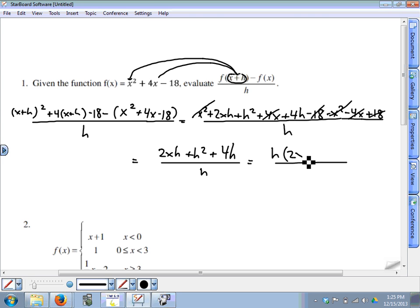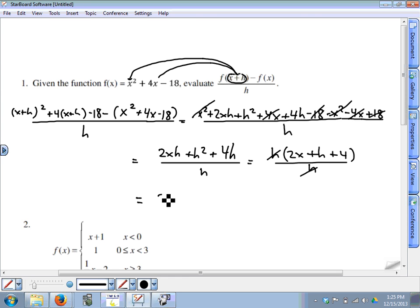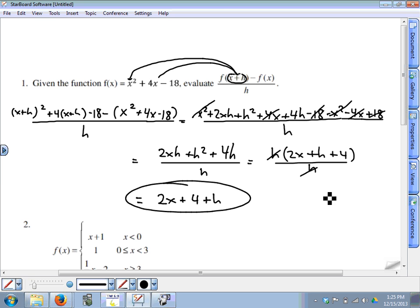Every term in the numerator has an h, so if you factor out an h, you're left with 2x plus h plus 4, all over h. The h in the denominator cancels with the factored-out h, and the final answer is 2x plus h plus 4.